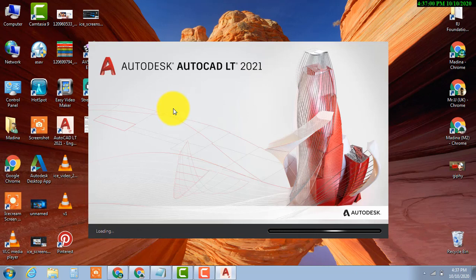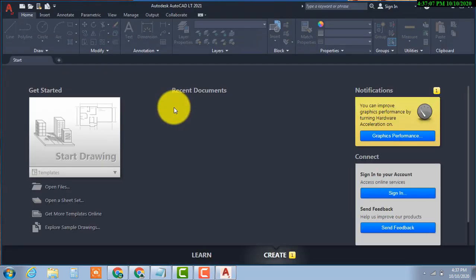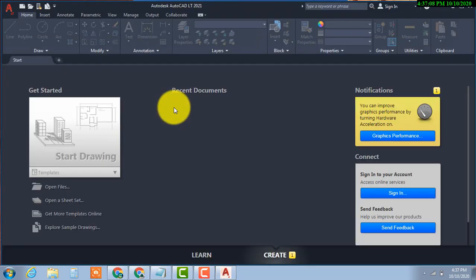AutoCAD 2021 is opening now. Now AutoCAD 2021 is opened.